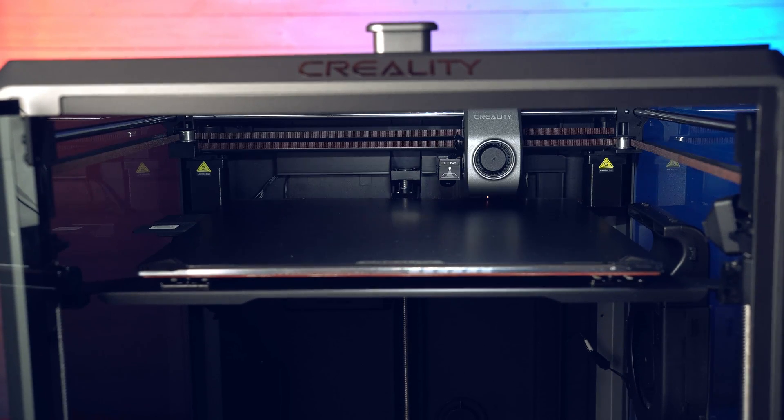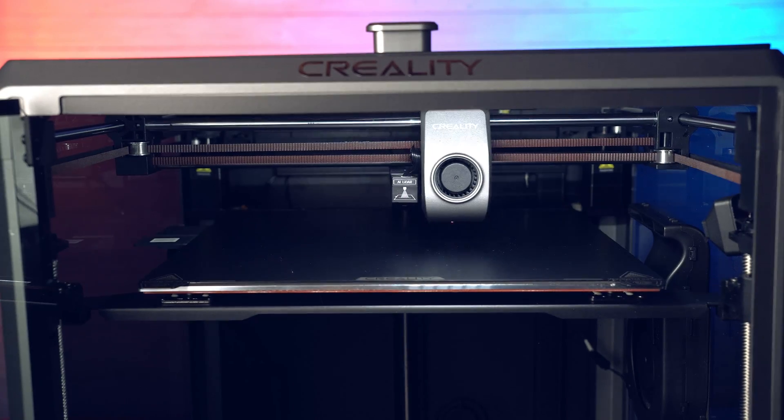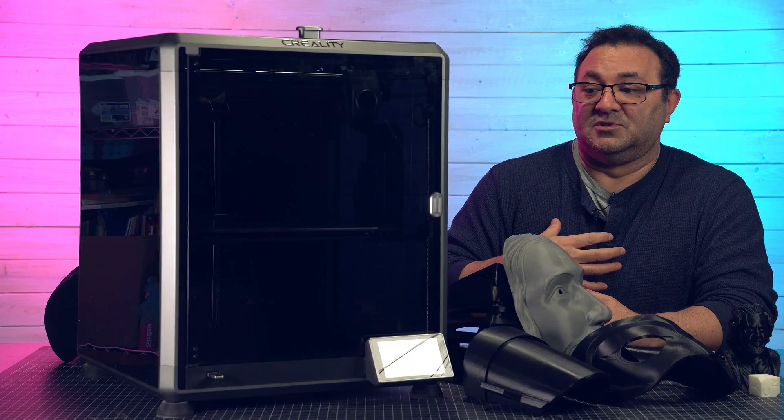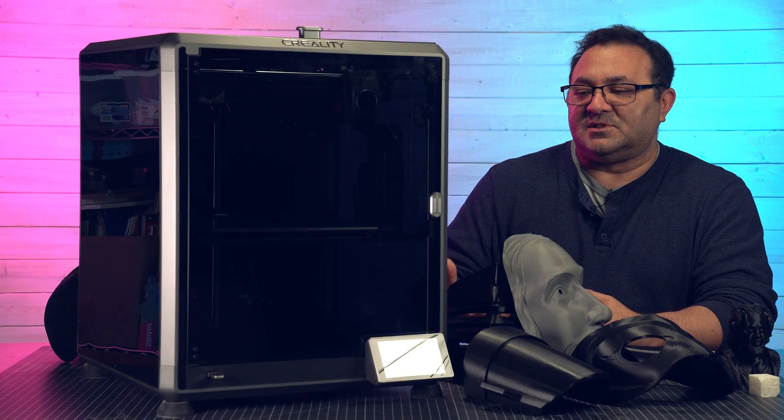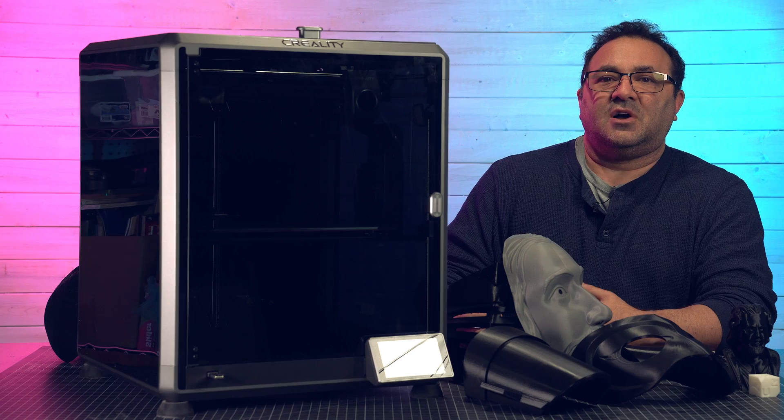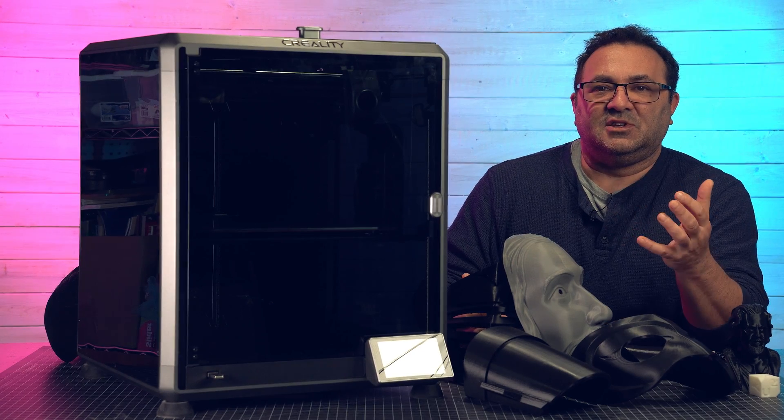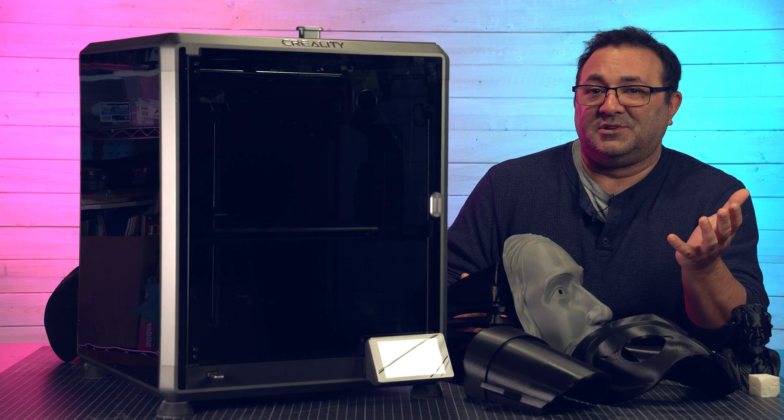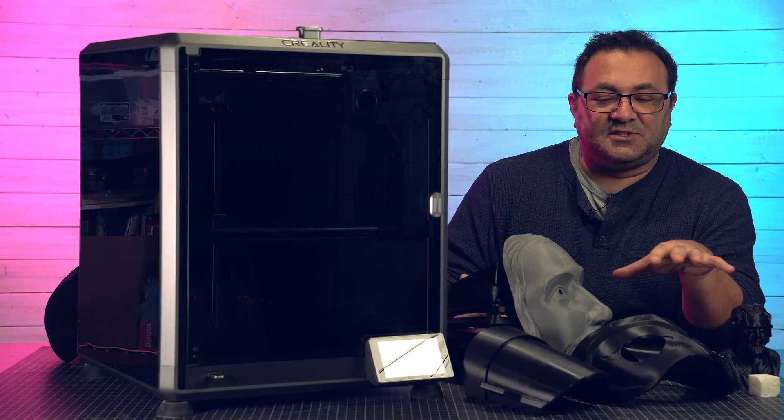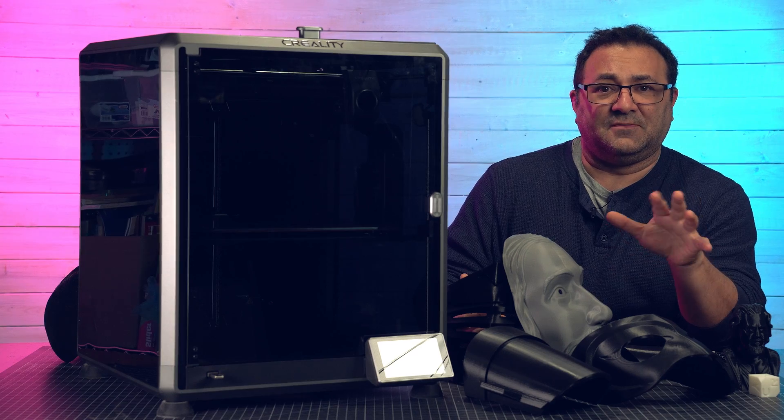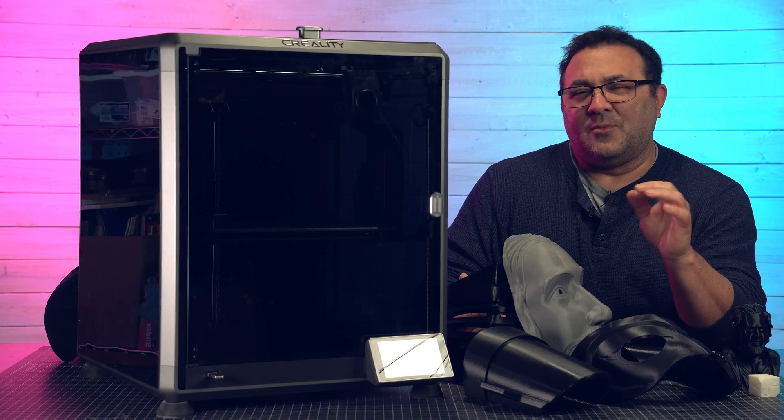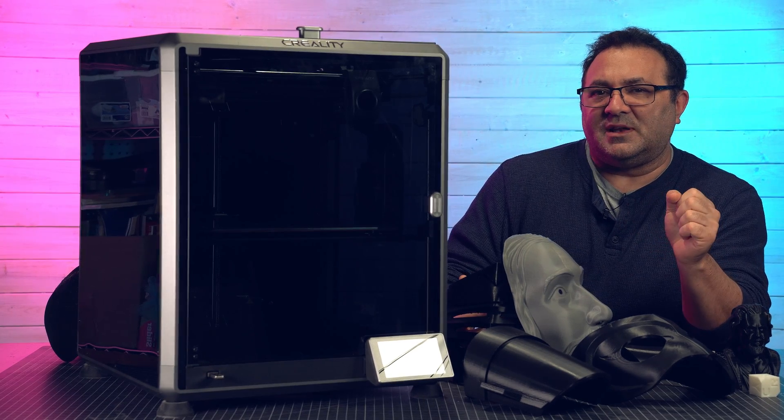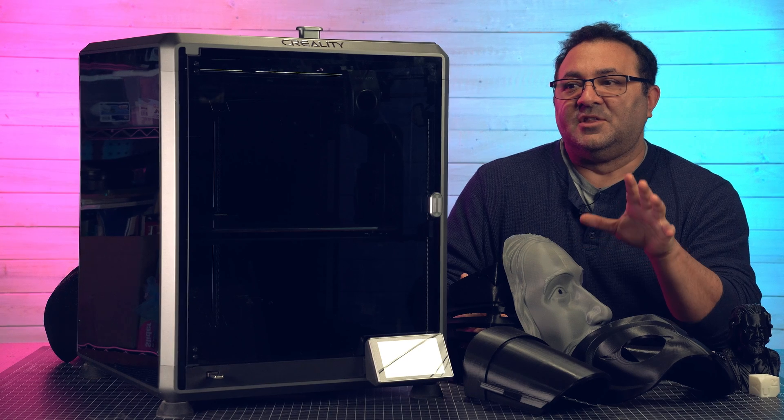The other thing that this has going for it that I have not had the pleasure of using before is the software. It's very intuitive, very easy to use, it's a great little slicer. I printed all these things right out of the box. I didn't really even fiddle with the settings. I'm working on that right now but I was super happy with what I got.